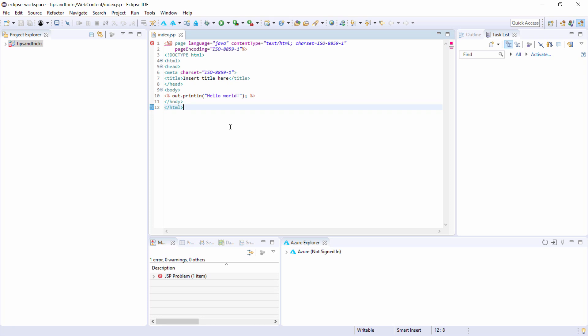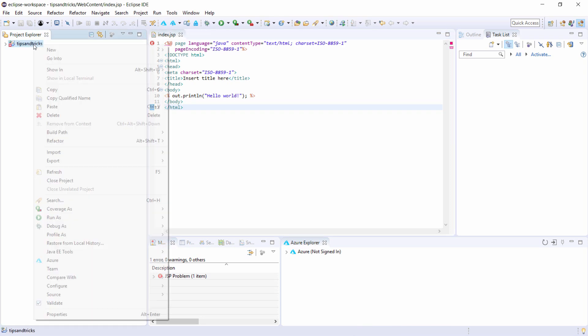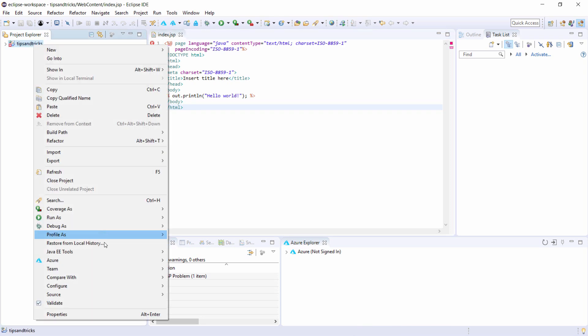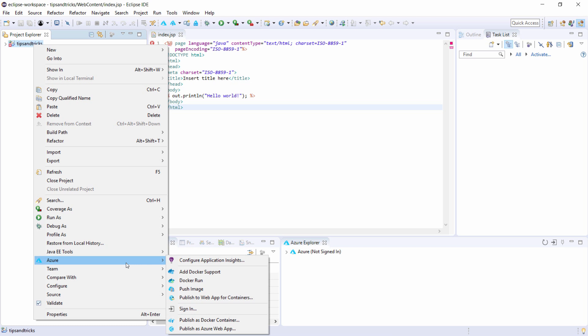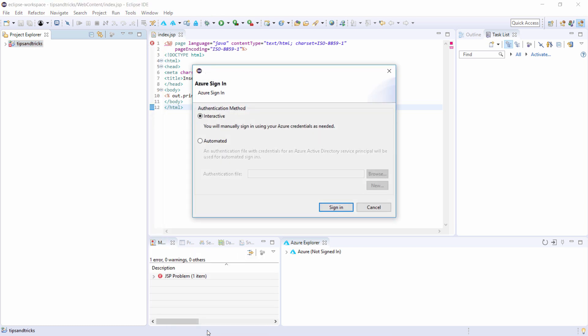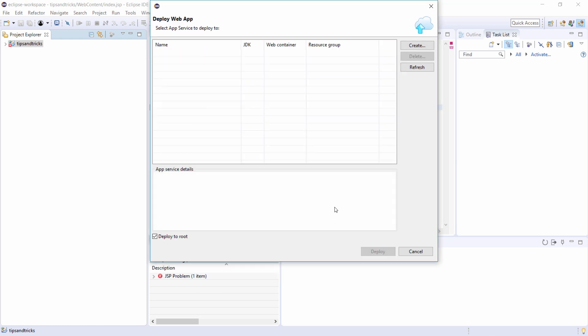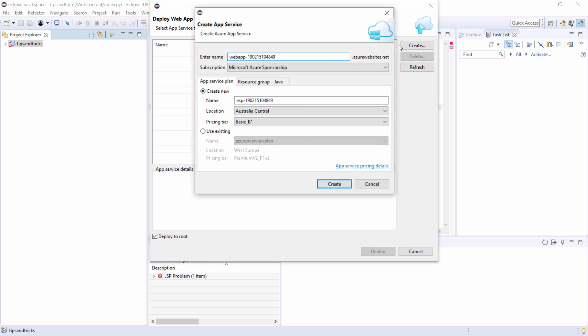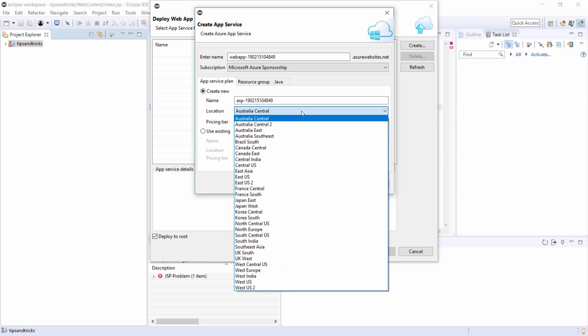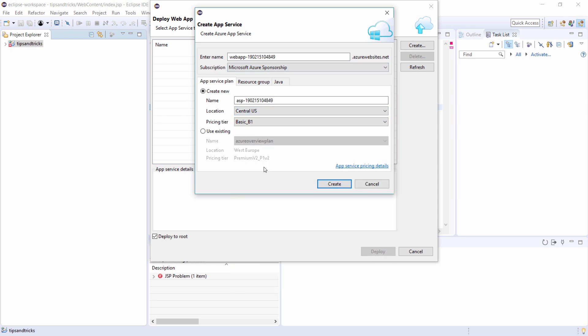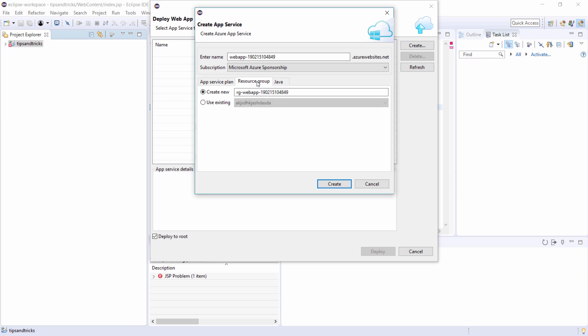Now, I'll publish the app to Azure. I can do that by right-clicking on the project and choosing Azure, Publish as Azure Web App. I'll follow the wizard. First, I need to sign in to my Azure subscription. Now, I'll create a new web app. I'll leave the name as is, and I'll change the location to something closer to me. The rest looks good. It will also create a new resource group, which is fine, and it will run the app on Java 8 on a Tomcat server in the web app.